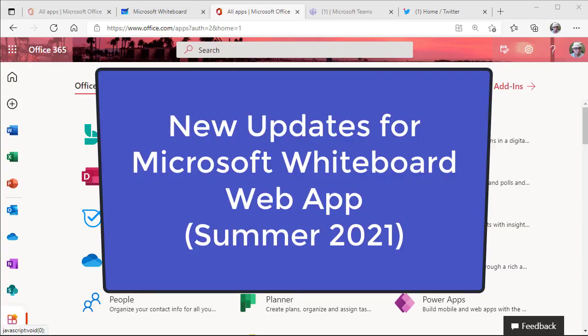In this video, we will take a look at the new updates to Microsoft Whiteboard for the web, for the Teams app, and for Android.